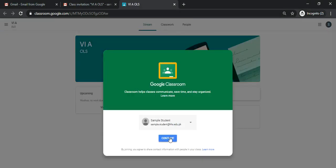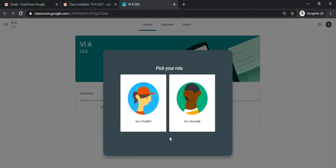Click continue and pick your role. You are a student so we will click on I am a student.